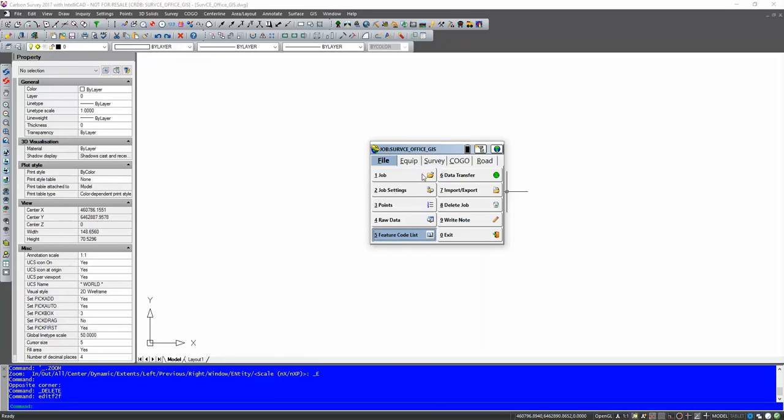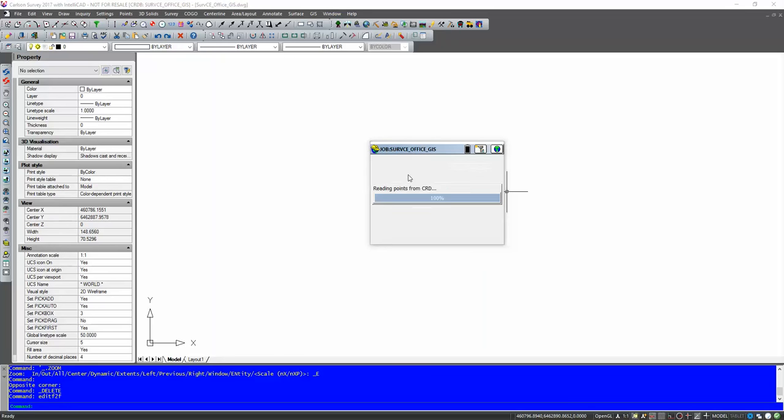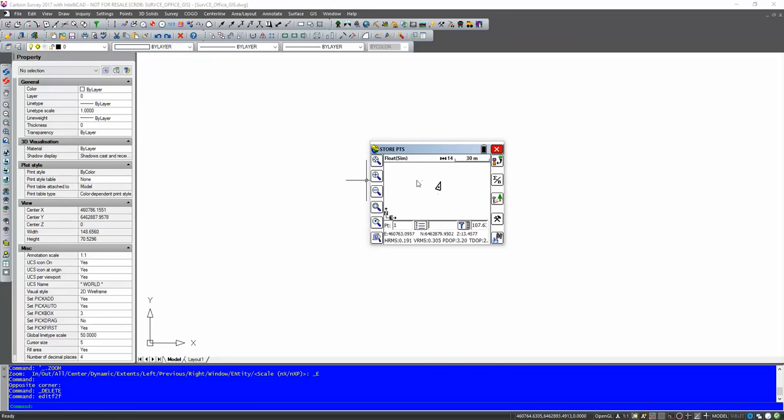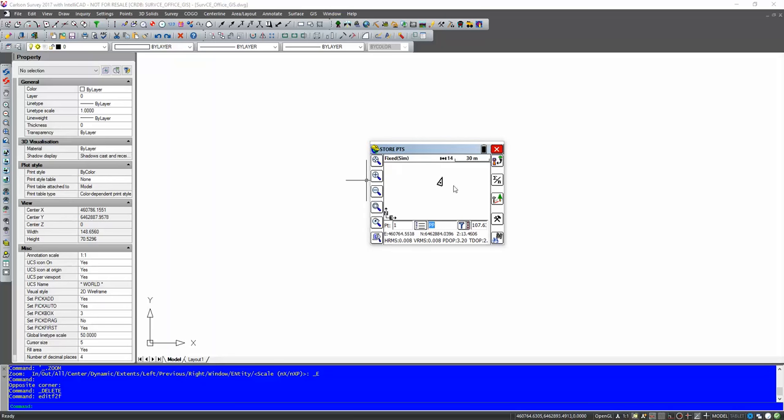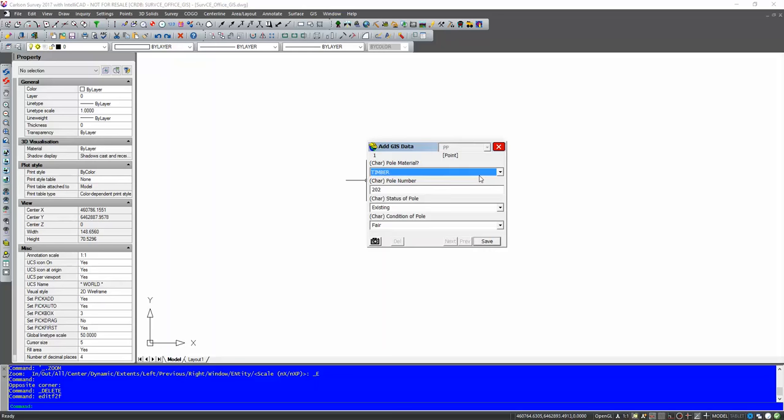So now that we've done that we're going to go into survey. Store point. So we're into here. We're now going to click on the description. We can see our two codes are here. The pipe and the power pole. I'm going to use the power pole to start with. I'm just running in simulation mode. Happy with that. Bring that height down to something reasonable. And then I'm just going to hit the store point. Now this is where all the information has come from. So as soon as I hit that store point button all this information pops up on the screen.